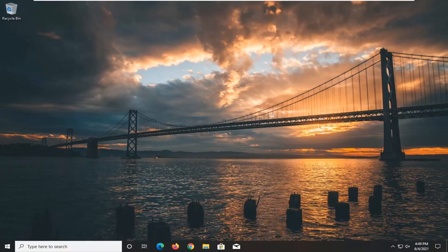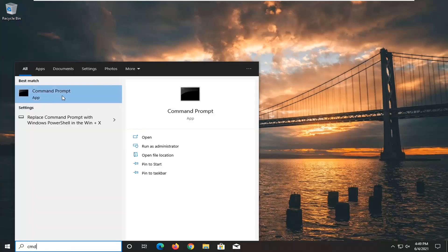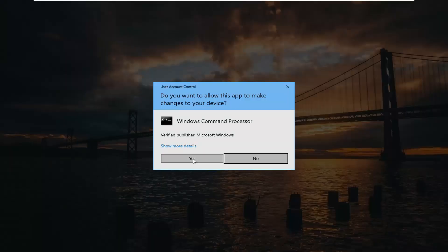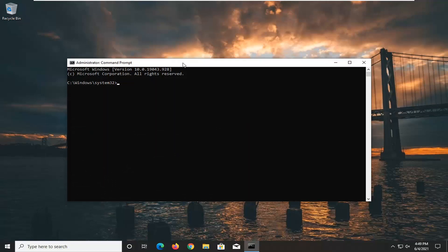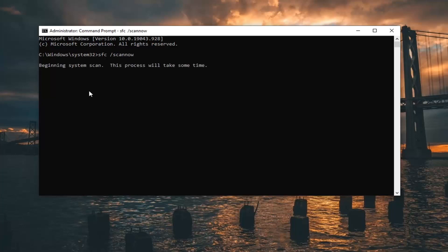Something else you can also try would be to open up the Start menu and type in CMD. The best result should come back with Command Prompt. Go ahead and right click on that and select Run as Administrator. If you receive a User Account Control prompt, go ahead and select Yes. Now into this elevated command line window, you want to type in SFC followed by a space and then forward slash scannow — scannow should all be one word attached to that forward slash. Hit Enter on the keyboard to begin the system scan. This will take some time to run so please be patient.